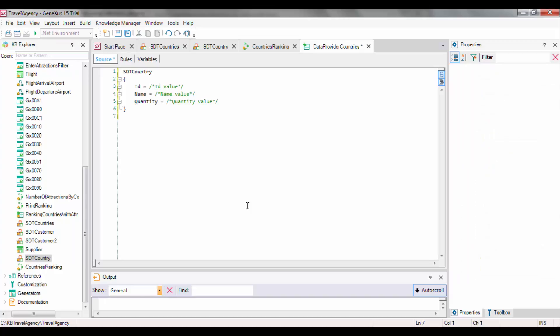As we can see, a code that reflects the structure of SDTCountry has been automatically created.